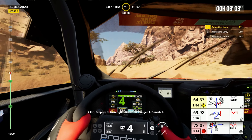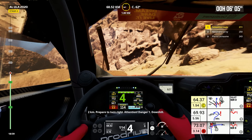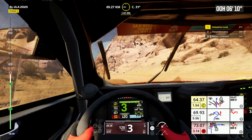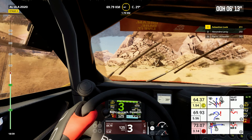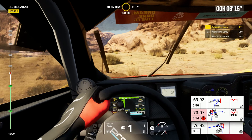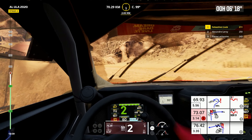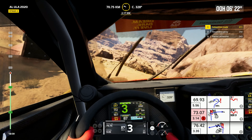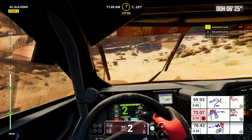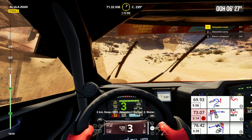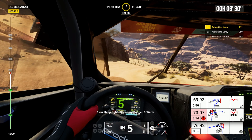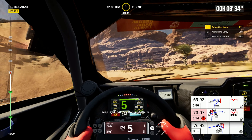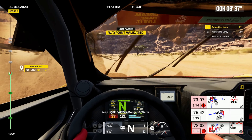2 kilometers, prepare to turn right. Attention, danger 1, downhill. Right on track, downhill. 2 kilometers, keep right. Attention, danger 2, water. Keep right, cap 275. Danger 2, water.